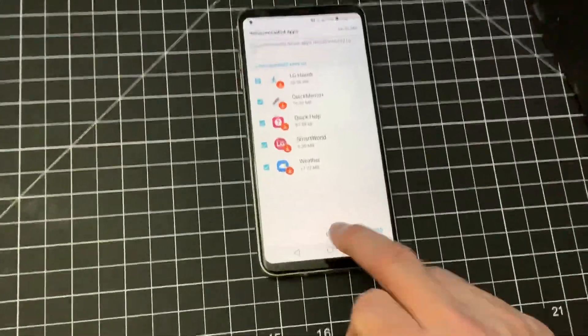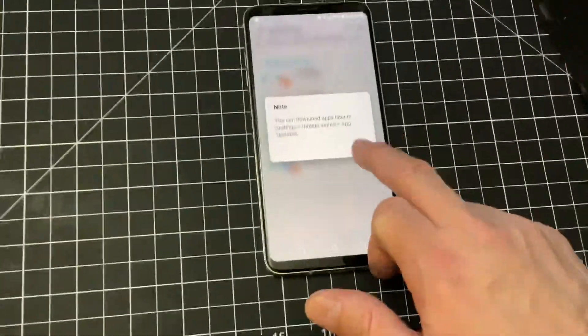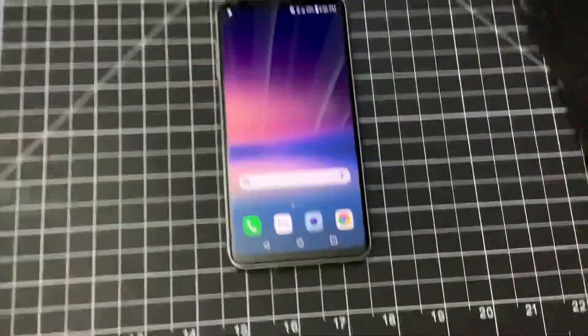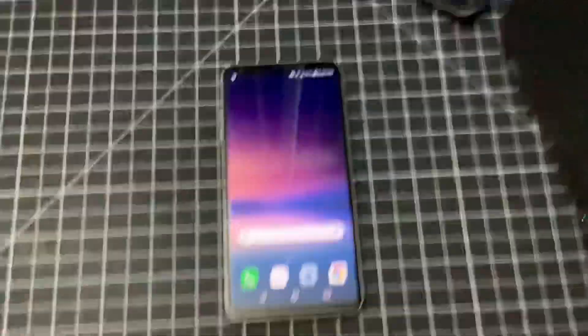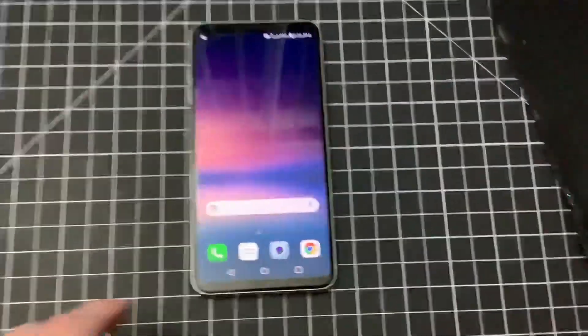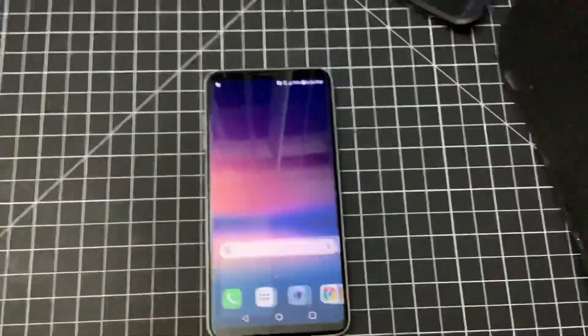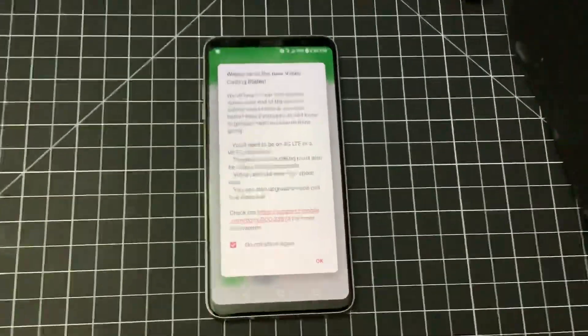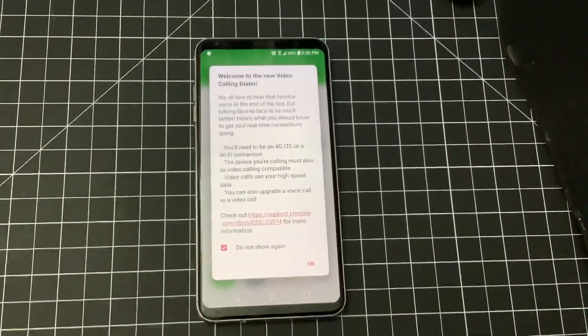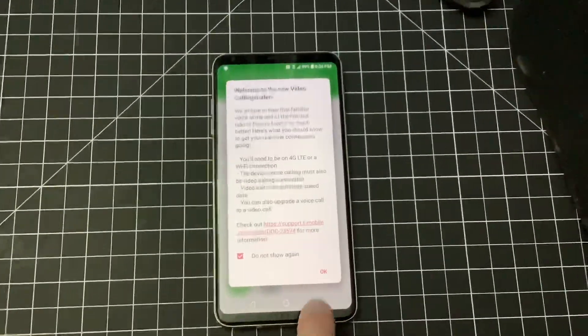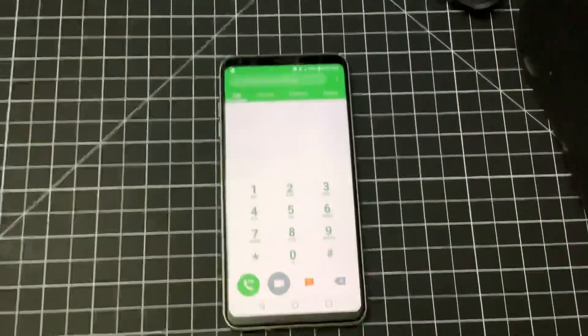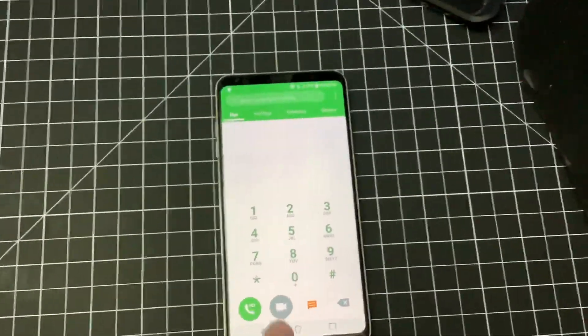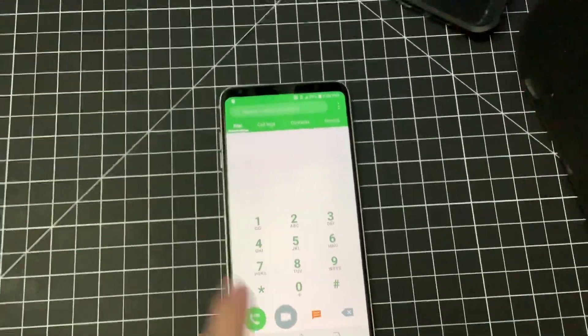There is the home screen right there. Dialer going on here - video calls - BAM! And there's the video call right there.